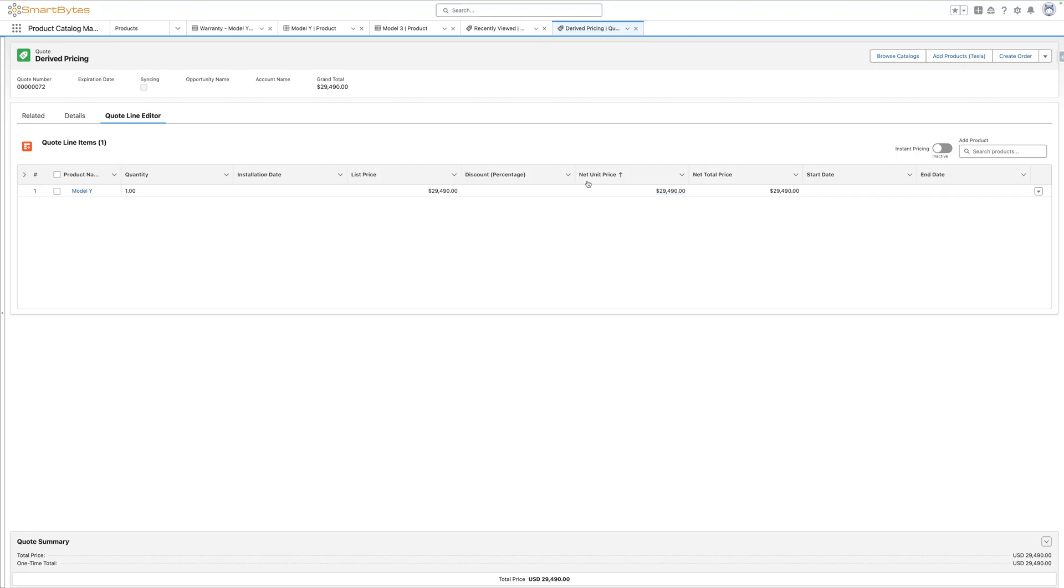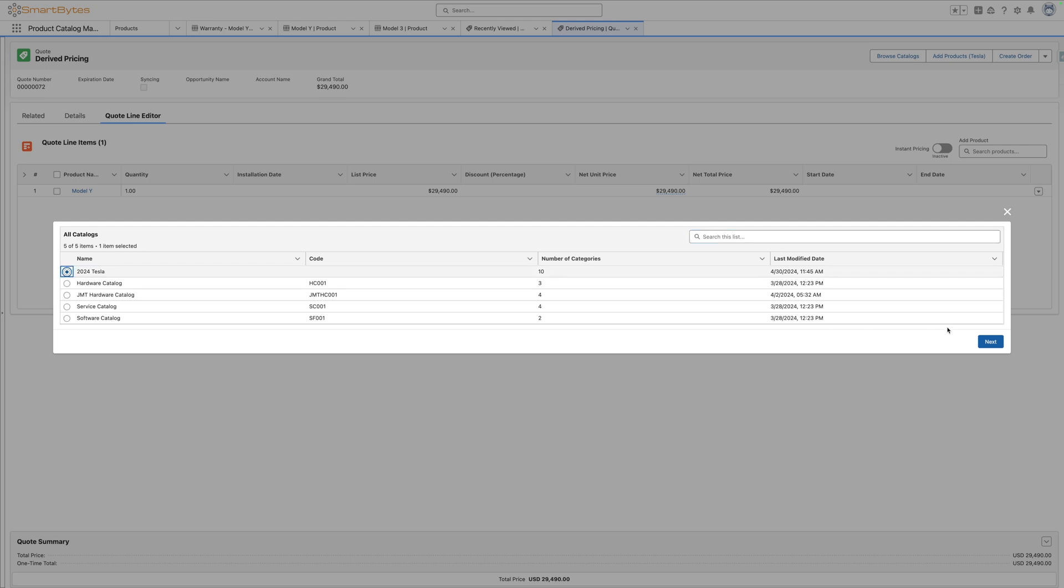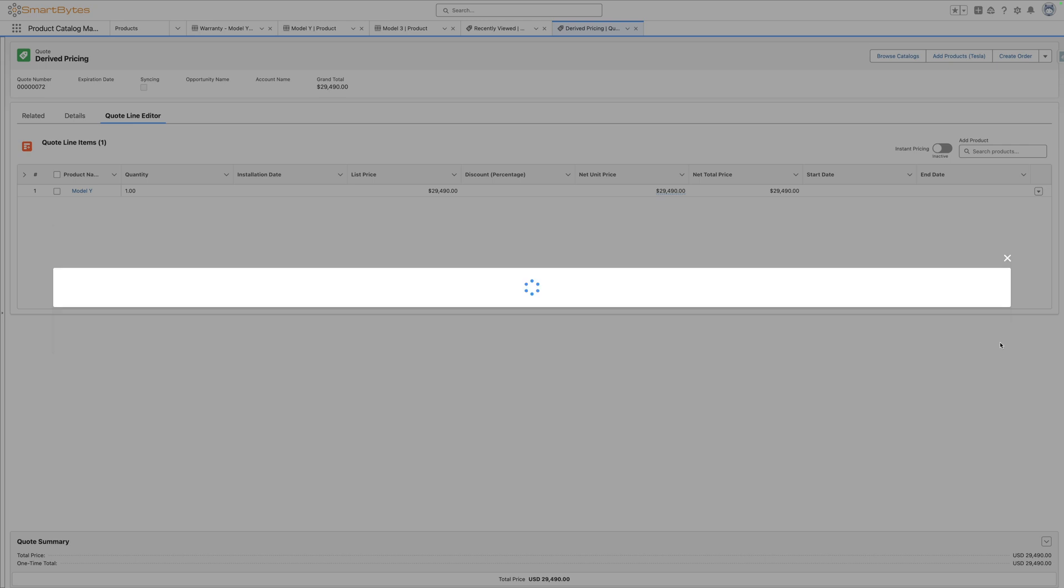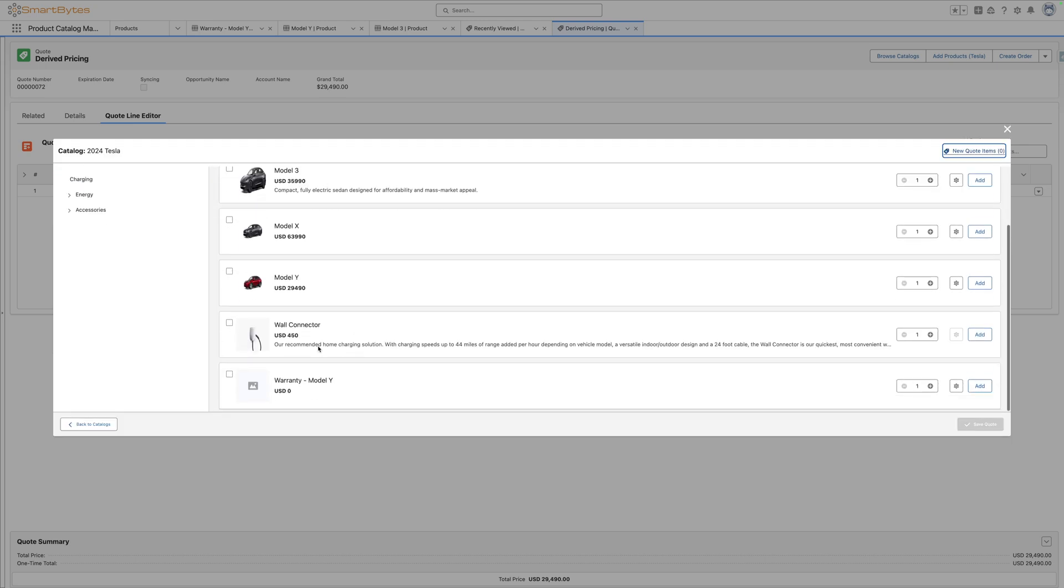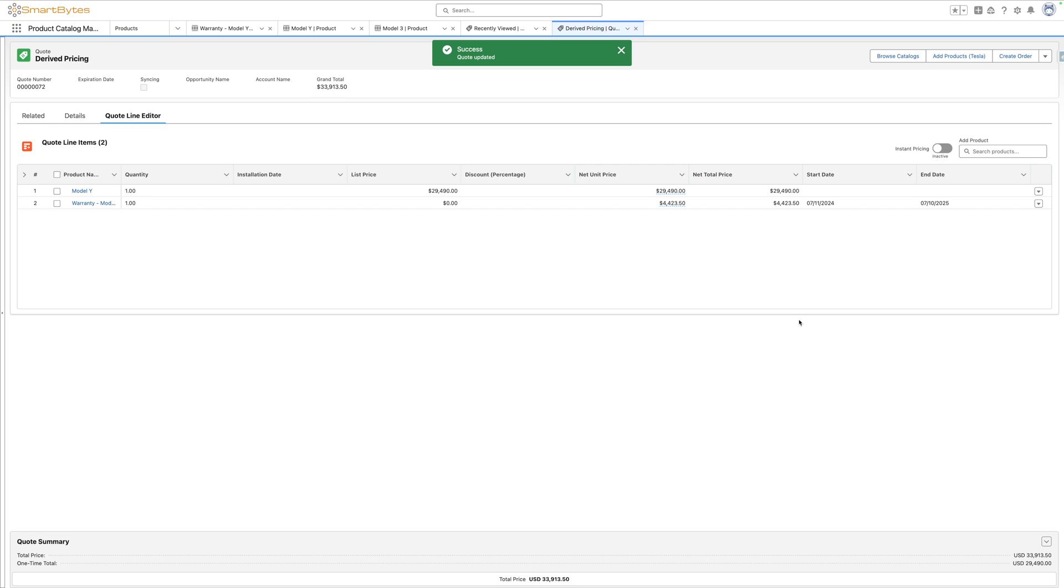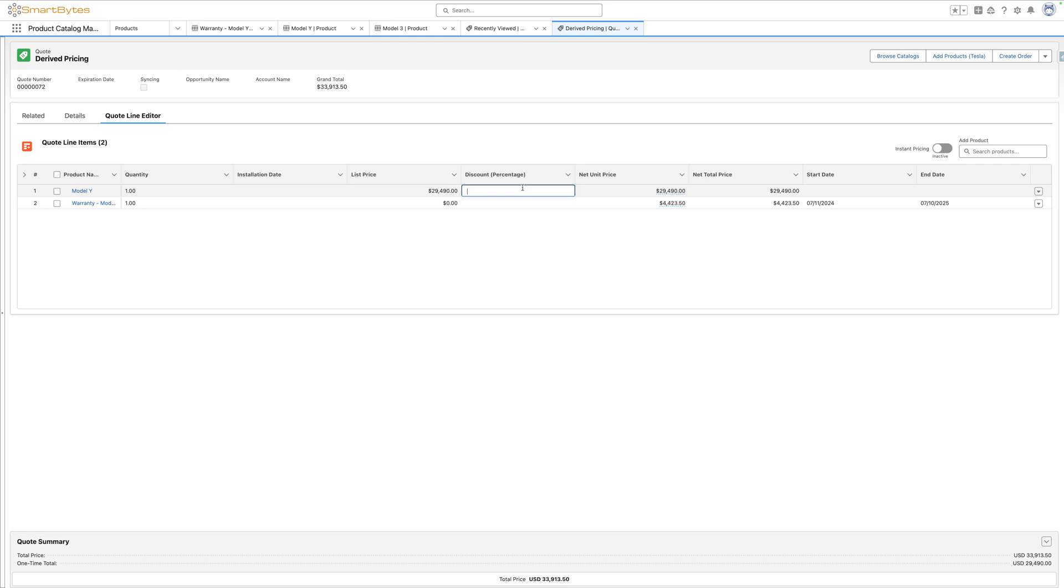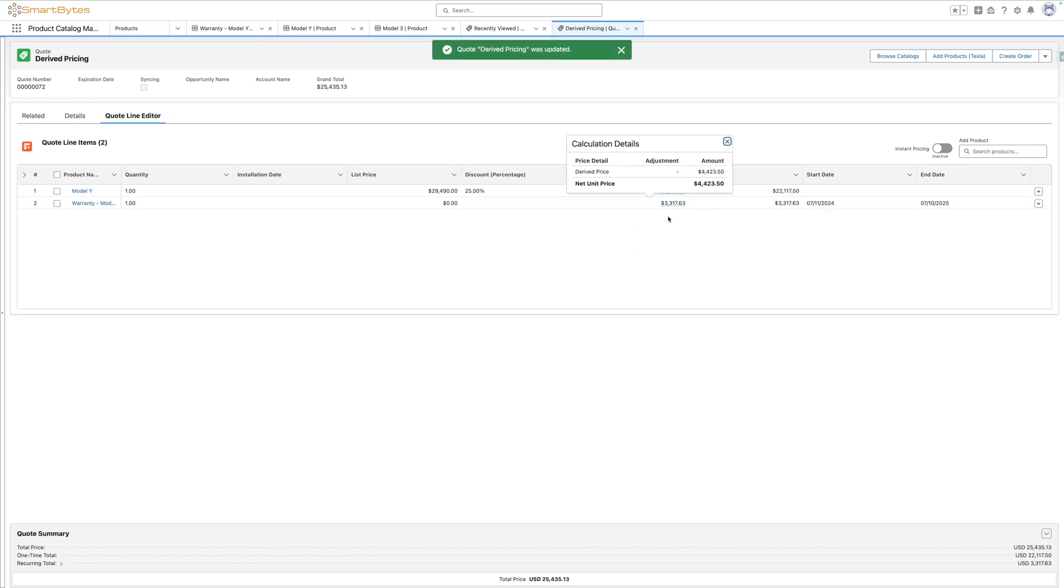Got a new quote here with the model Y already added to it. You can go to browse catalogs to add the warranty product. Choose your catalog and scroll down to your new product. Select and add the warranty for the model Y and save the quote. The product is going to get added on and it's going to calculate by default to 15% of our current price. As we did in our initial example, we could discount our top level product, and the discount will be reflected in the percent of total for the model Y warranty as it's going to go down because the parent product has gone down.